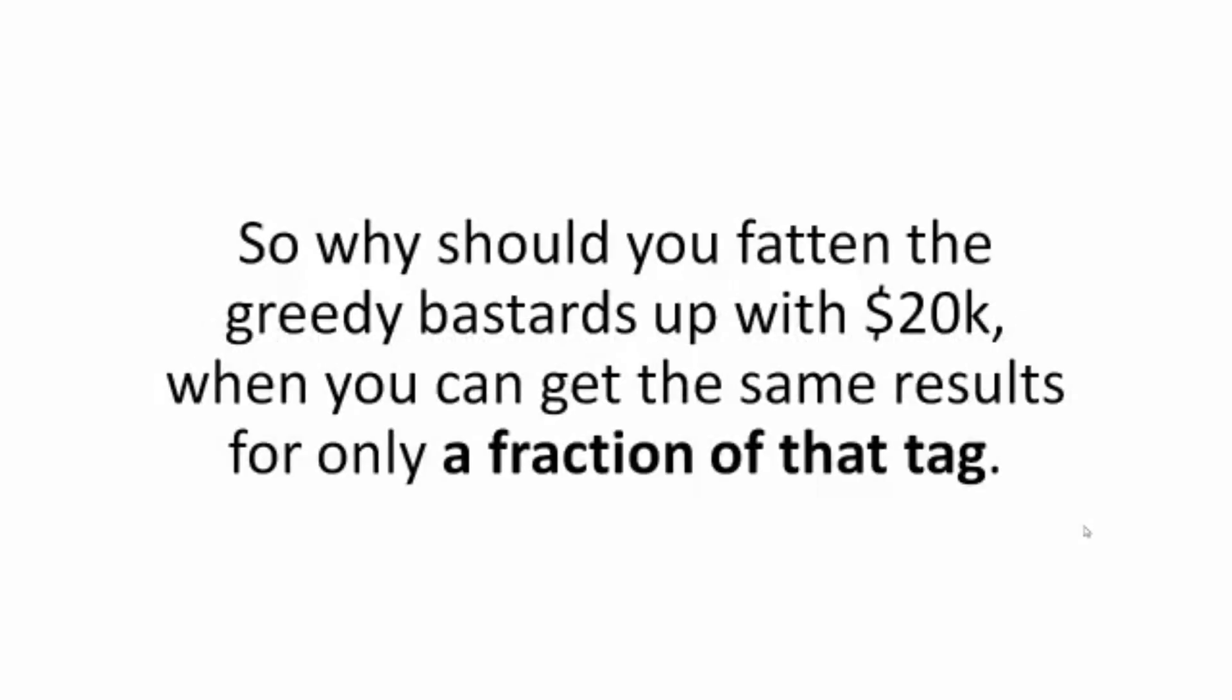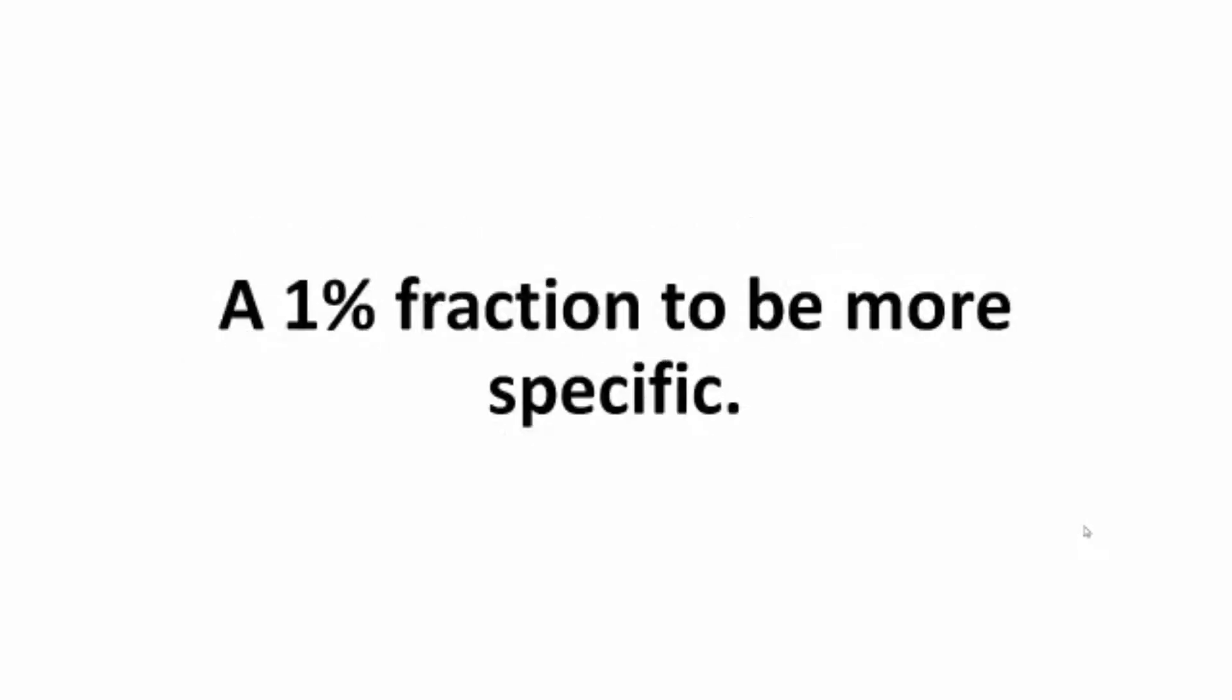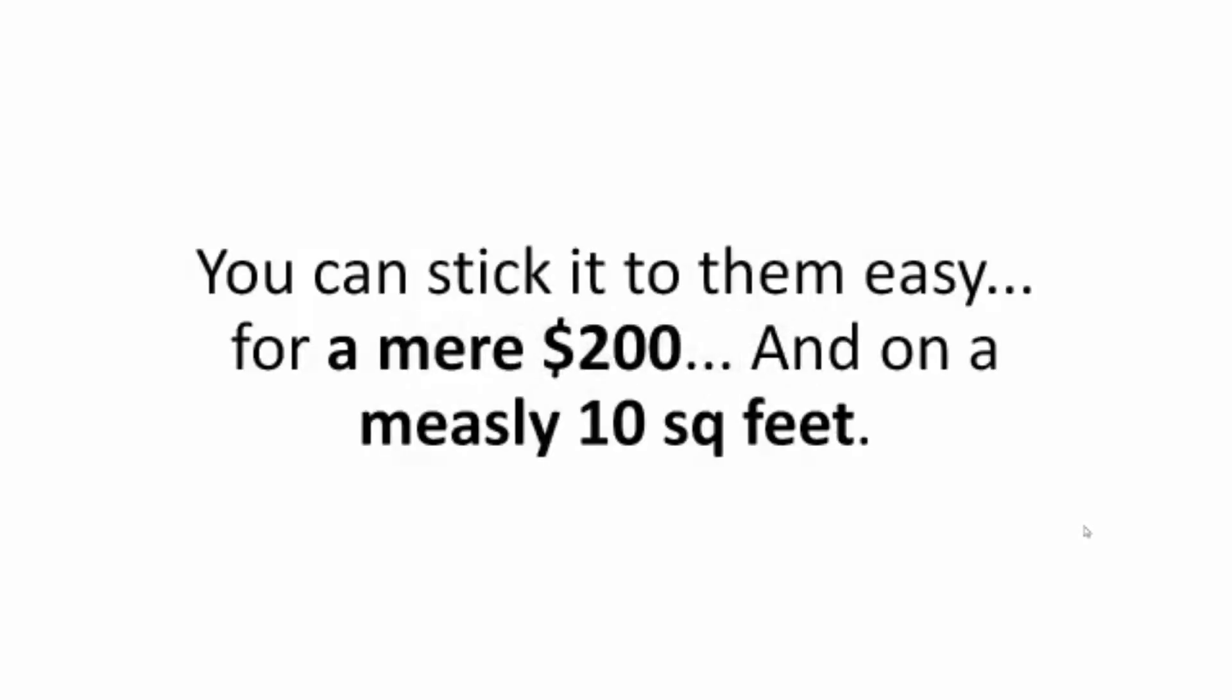So why should you fatten the greedy bastards up with $20,000 when you can get the same results for only a fraction of that? A 1% fraction to be more specific. That's right. You can stick it to them easy for a mere $200. And on a measly 10 square feet.